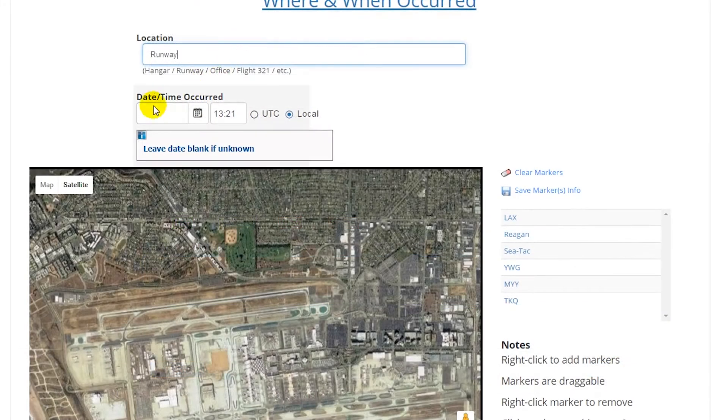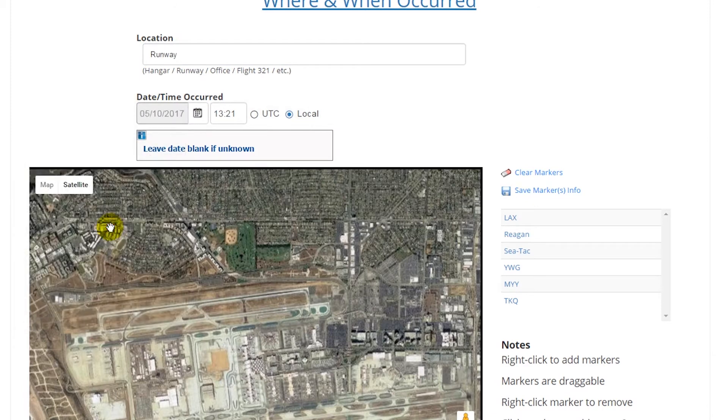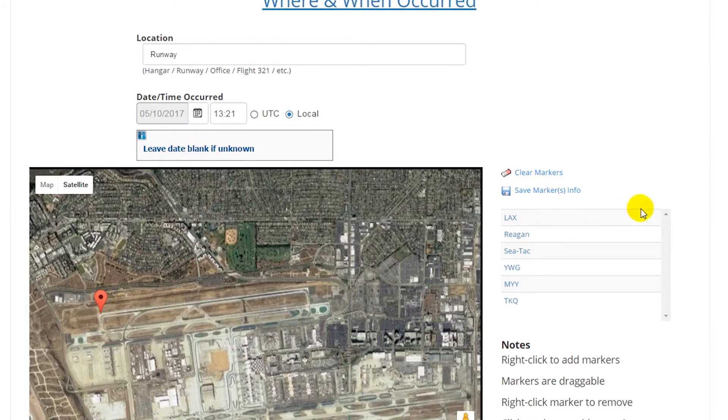Next, you can choose a location, date and time, and specific location of an event or hazard location, using easy-to-use map tools.